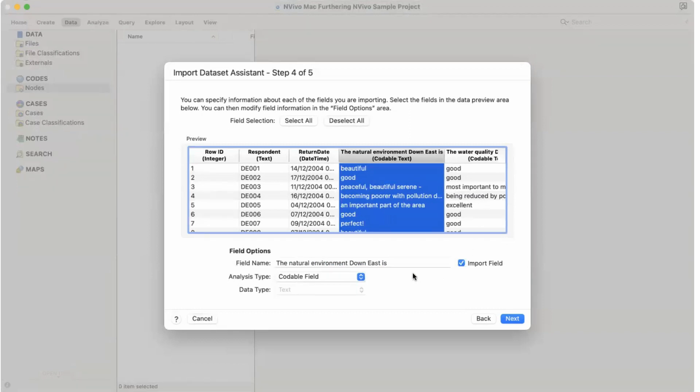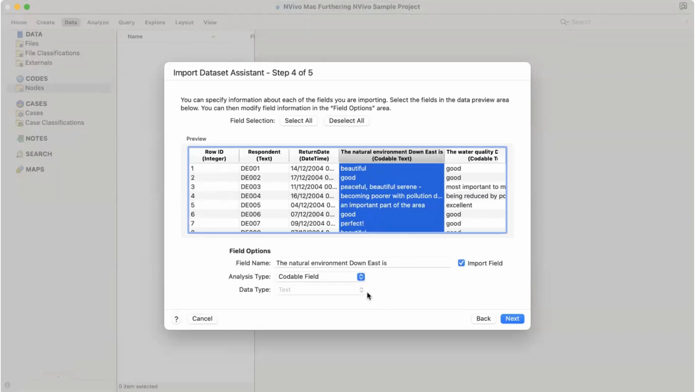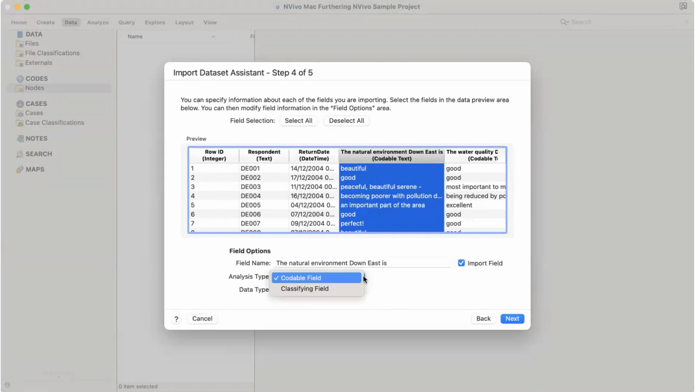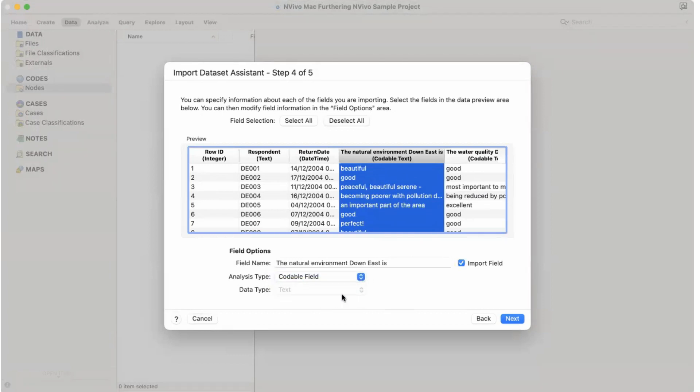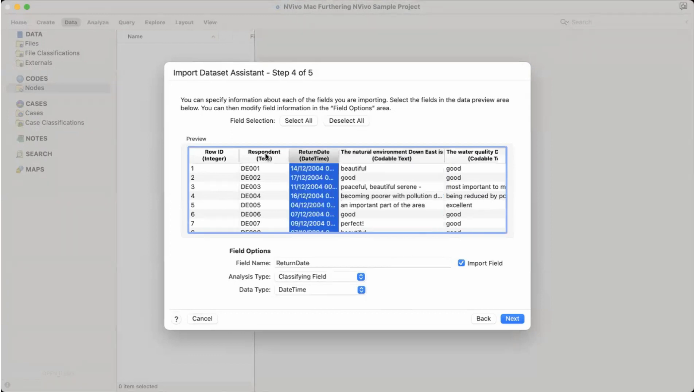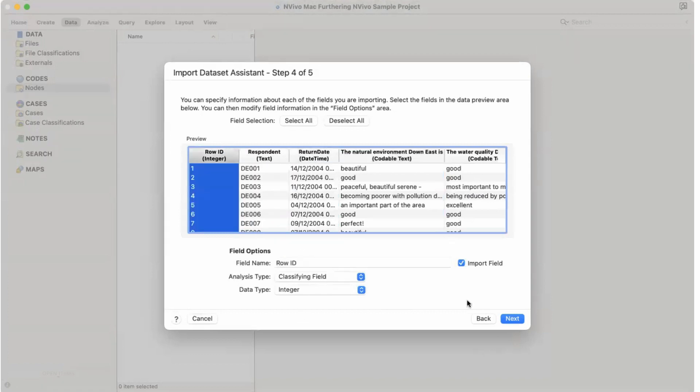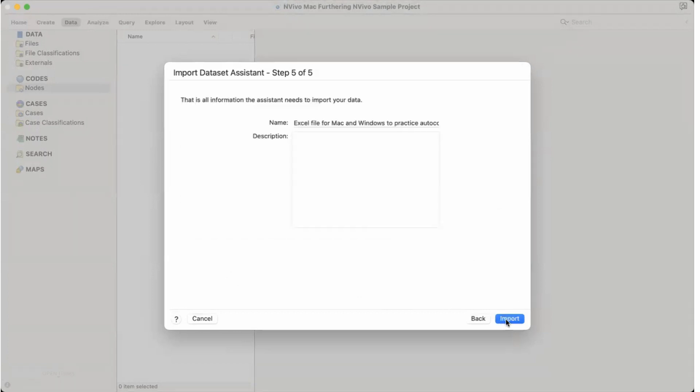So that's how you can import. And when I selected it, it also came here. So I can import field or I can import field. There is a codable field and classifying field and data type is text. So see when I change it, it will also change this.